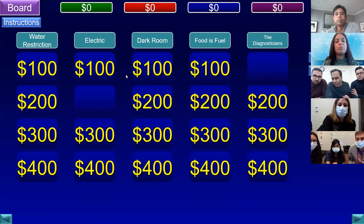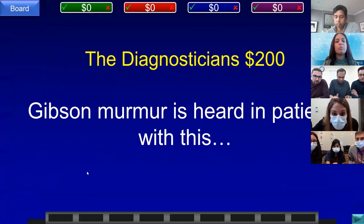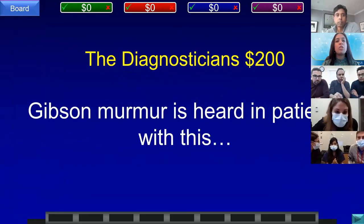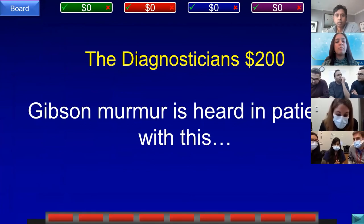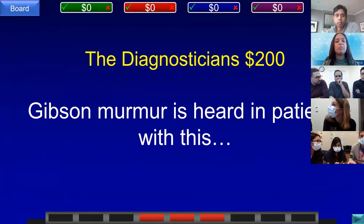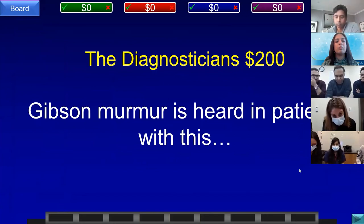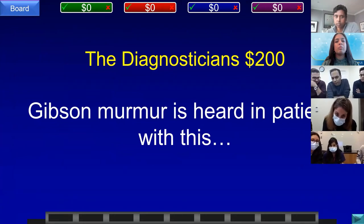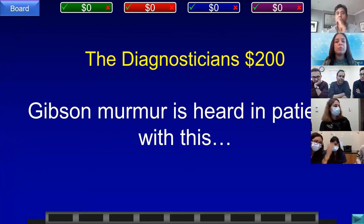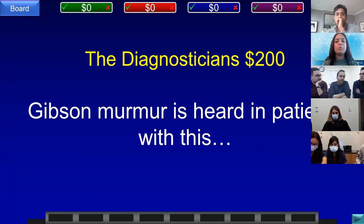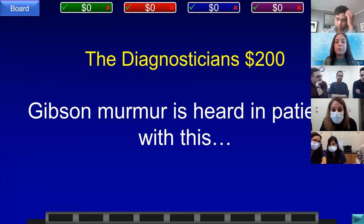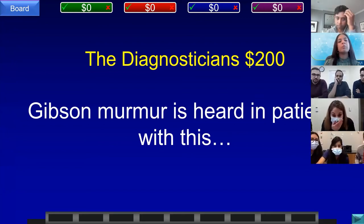Diagnosticians for 200. A Gibson murmur is heard in patients with this condition. Team E, WMC answered pulmonic stenosis — incorrect. Team D, Cornell answered: what is PDA (patent ductus arteriosus)? That is correct.